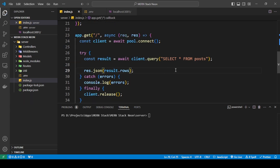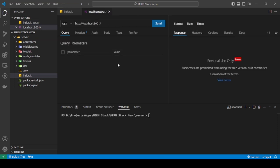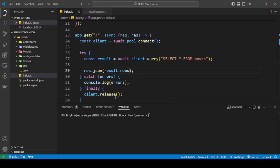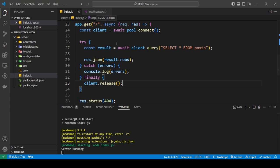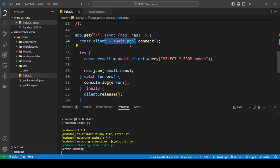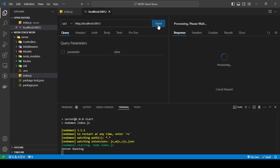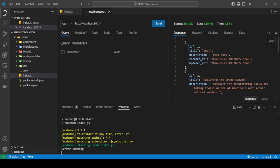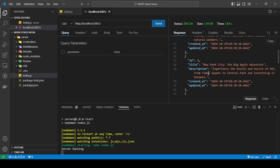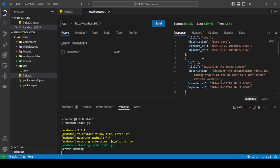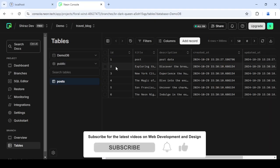Save the file. I'm using Thunder Client but you can use whatever you want. The server is on localhost 3001. Start the server with 'npm start' — the server is running. Making a request to the route connects to the database, runs the query, and returns the rows. You can see the data: id 1 is 'Post Post Data', id 2 is 'Exploring the Grand Canyon', then New York City and so on — exactly matching the data in the table.